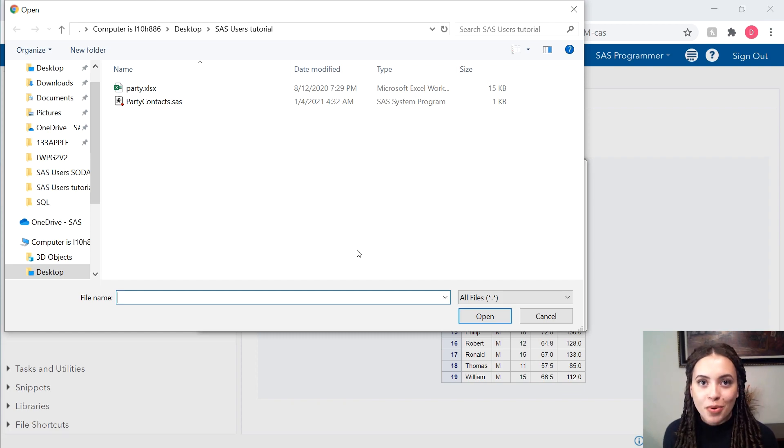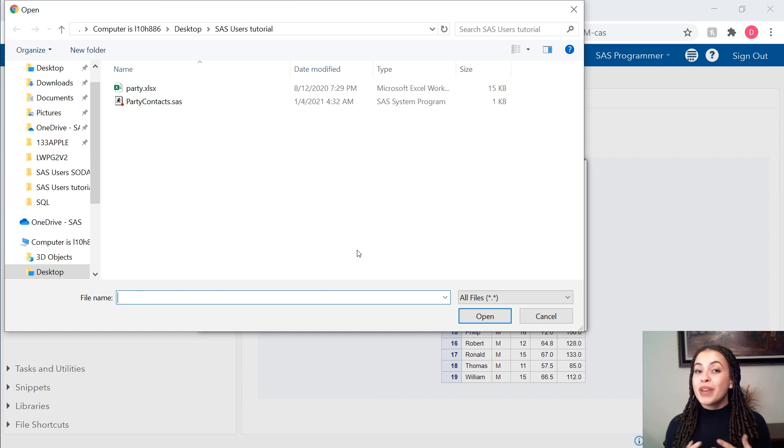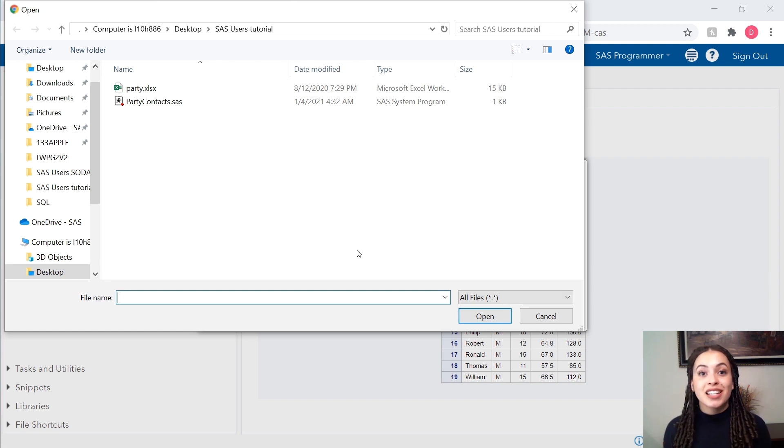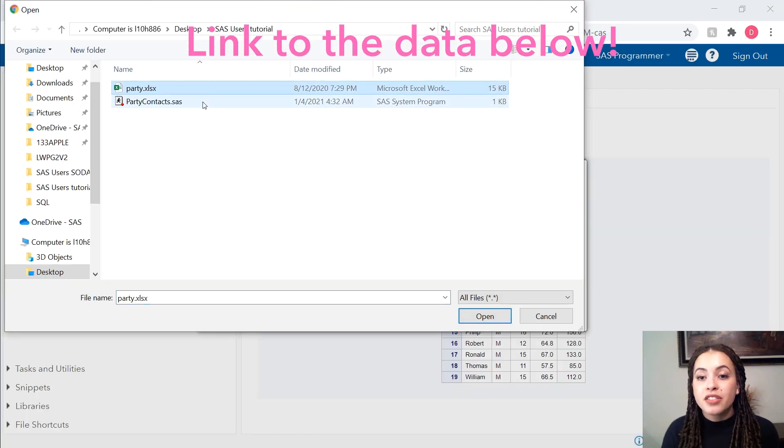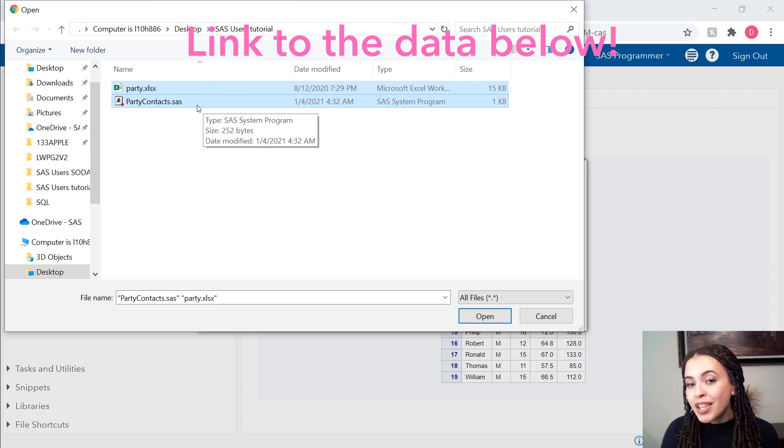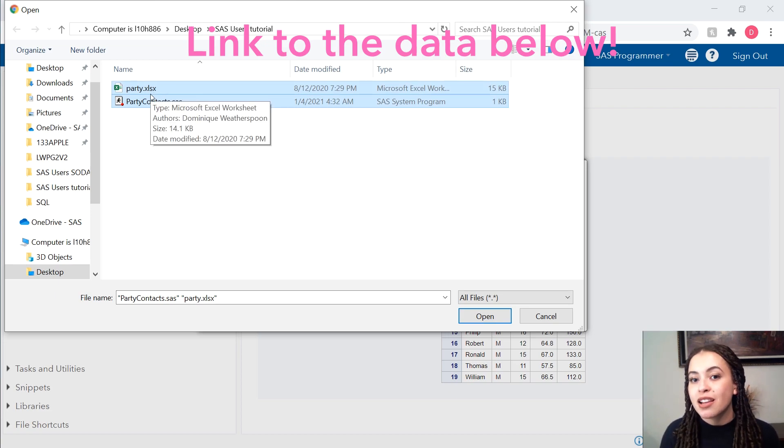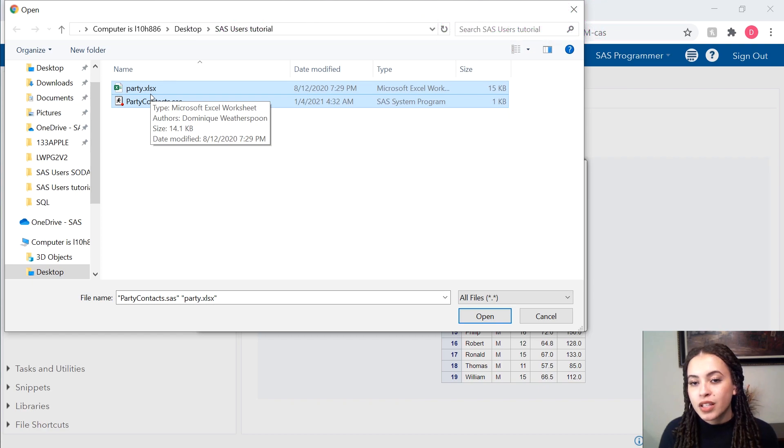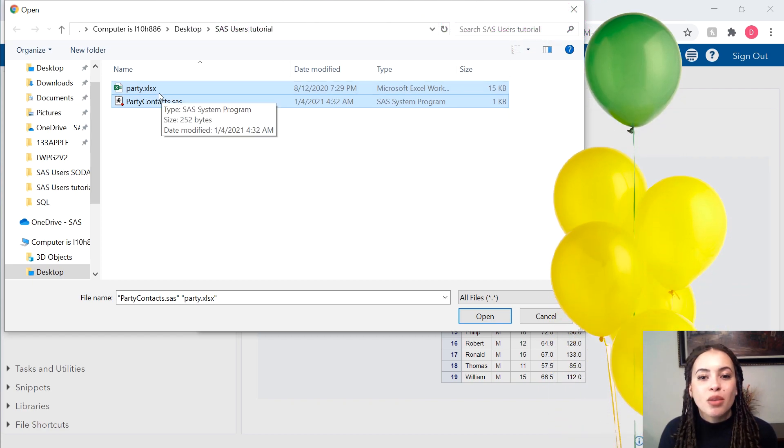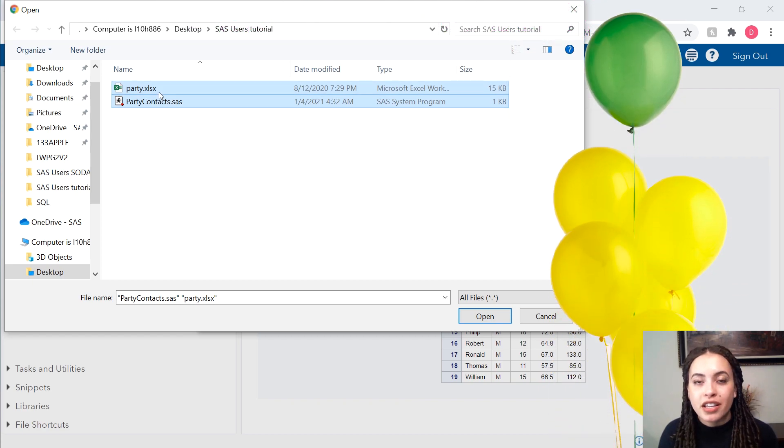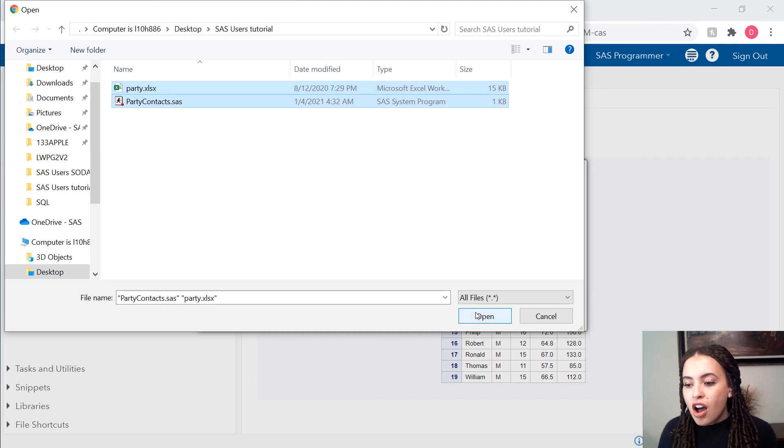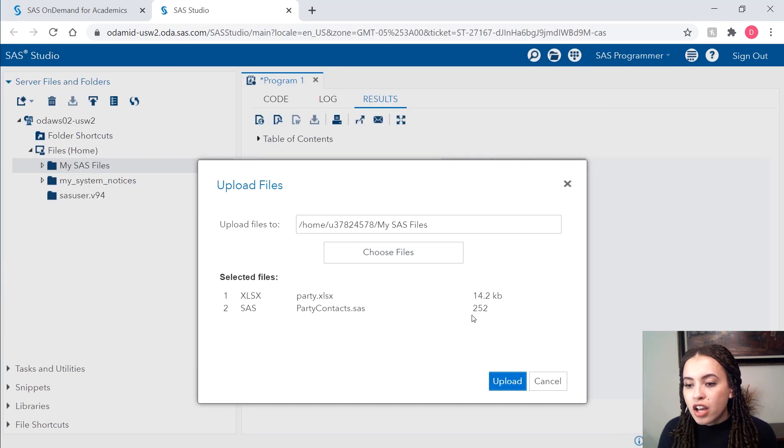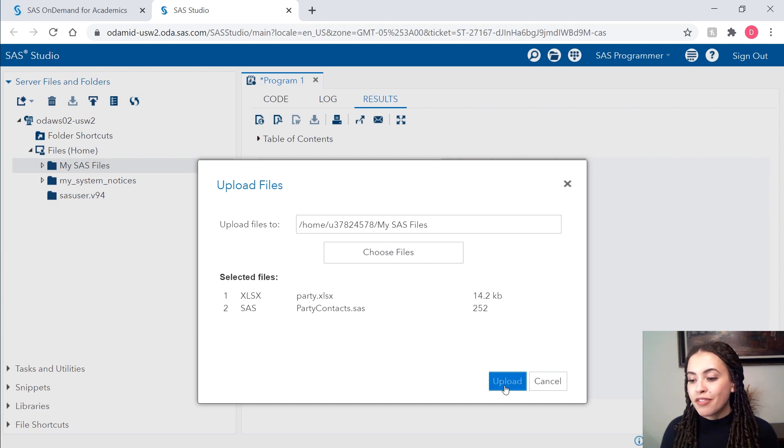I have a Windows operating system. You might have a different type of operating system, but the benefit of SAS on demand for academics is it's all browser based. It doesn't matter what operating system you have. So I'll select the files that I want to upload. And that is my program and the data that's referenced in my program as well. So this data is all about this party, this hypothetical party that I'm going to throw. I'll click on open and it will give me the ability to upload my files.